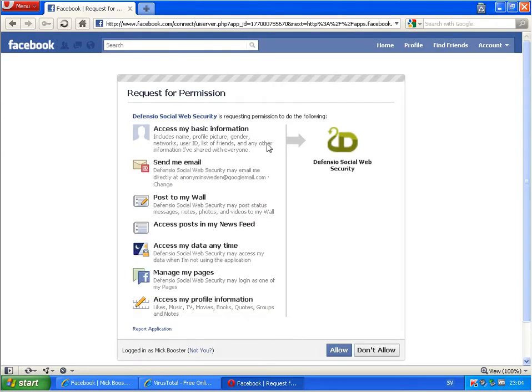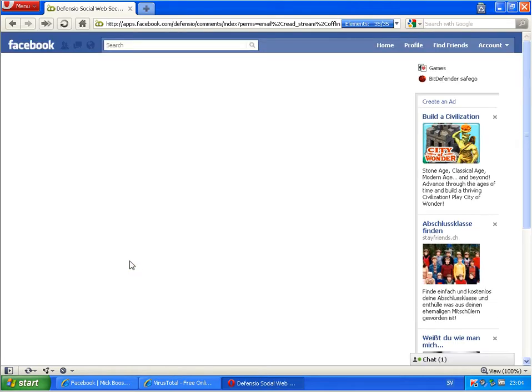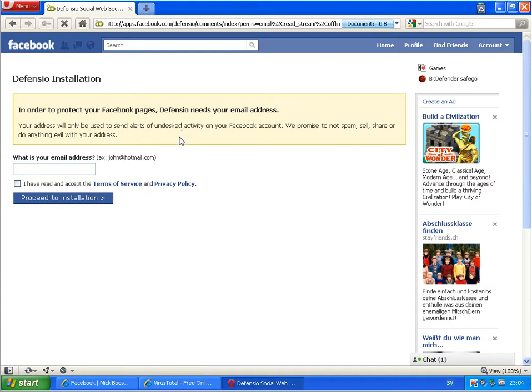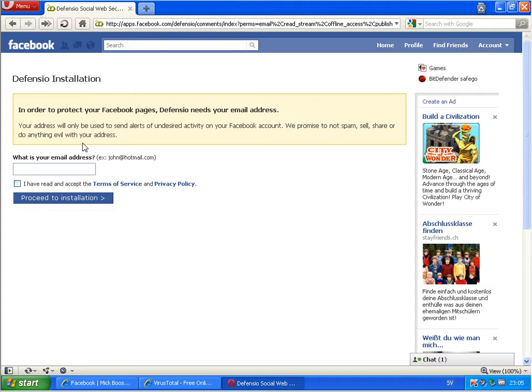Here we go. Defensio, and I will allow this application. Defensio, and here we go. In order to protect your Facebook application, Defensio needs your email address. Your address will only be used to send alerts on undesigned activities to your Facebook account. We promise to not spam, sell, share, or do anything evil to your address. So I will enter my email address now and then click on Proceed.